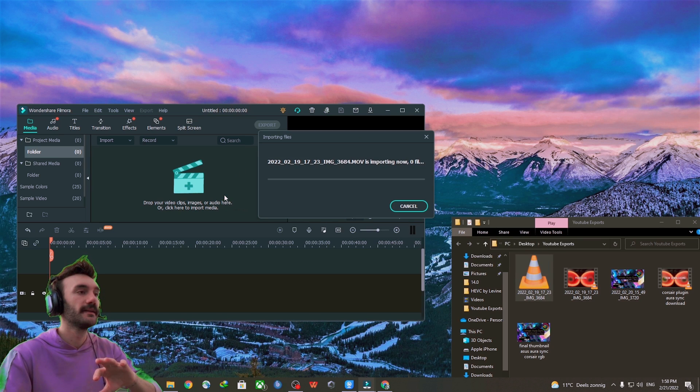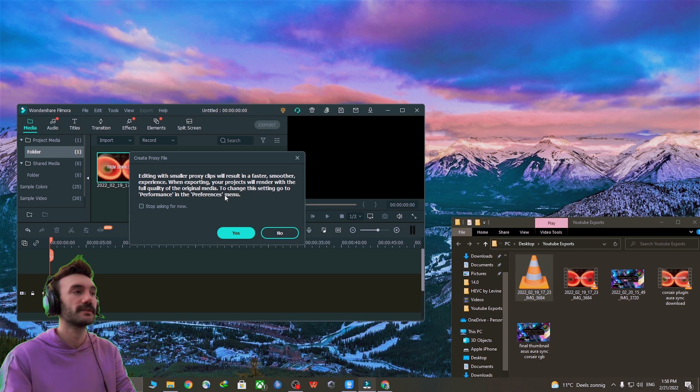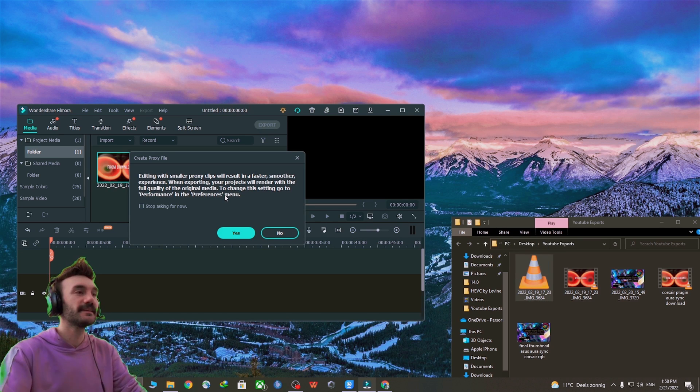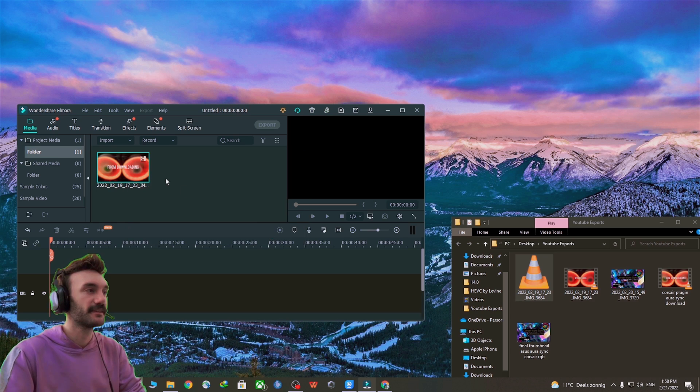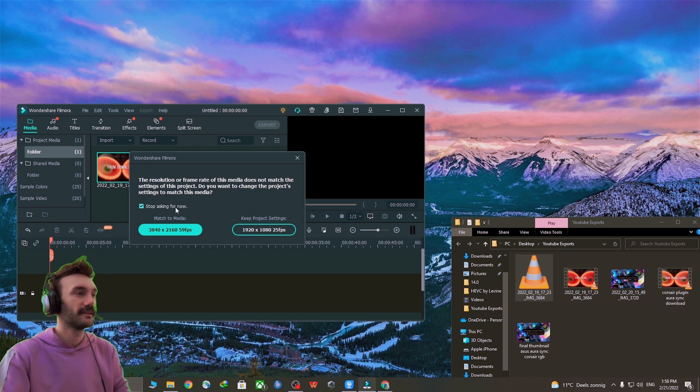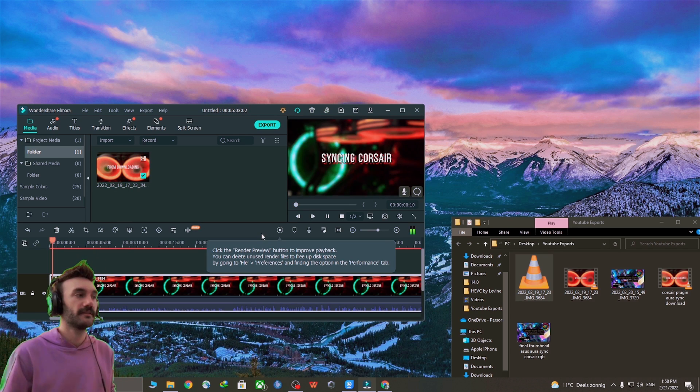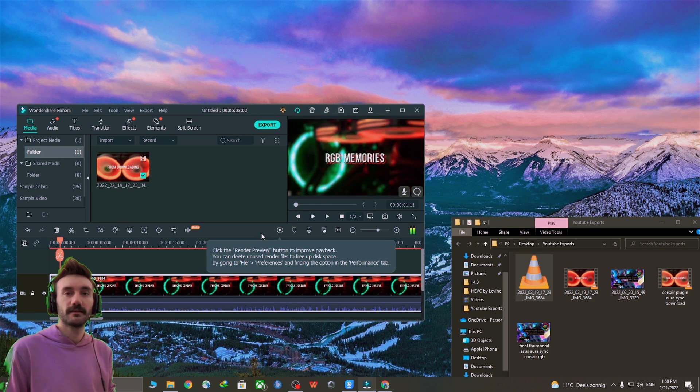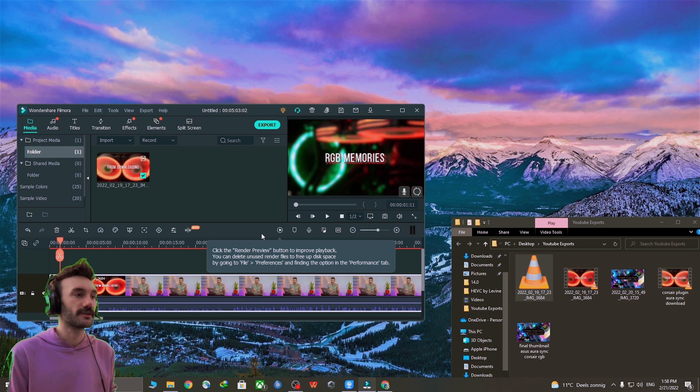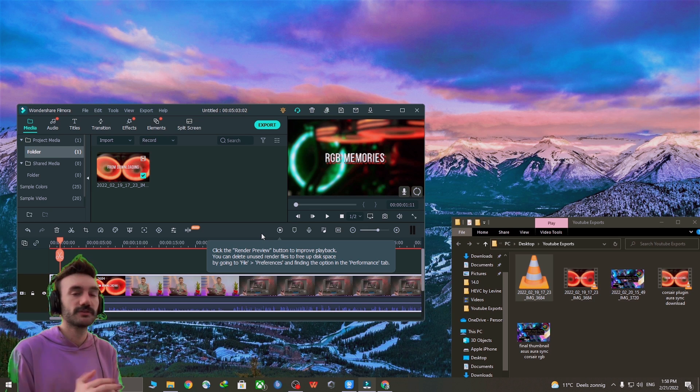If I drag it in now, you will see that it is added easily. And this is a video, so it works.